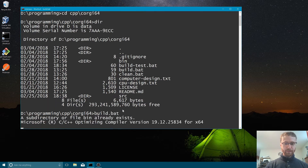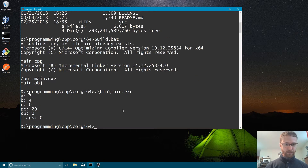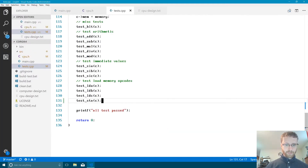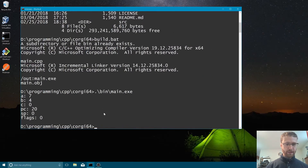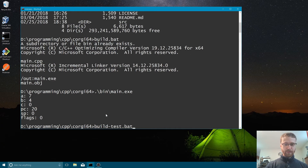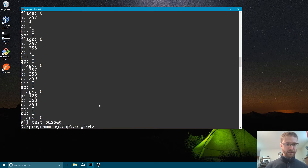We run build.bat and get an executable. Initially we ran the wrong exe — we need to run test.exe, not the main executable. Running test.exe: all our tests passed and our A register is 128. That's great.